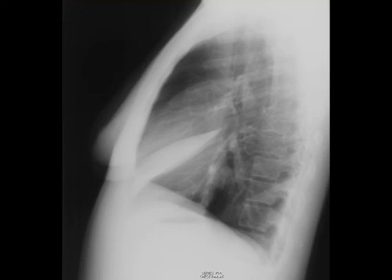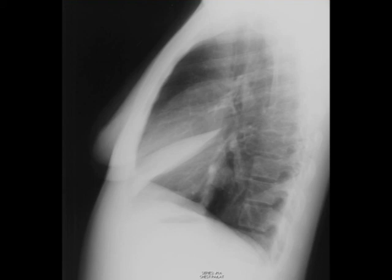Right middle lobe atelectasis can be caused by mucus plugging or something like that, but it can also be a more serious endobronchial lesion such as a cancer or a foreign body. Sometimes the right middle lobe bronchus can be compressed from something outside the bronchi. I just want to show you this case so you can see how subtle that can be on the frontal X-ray.